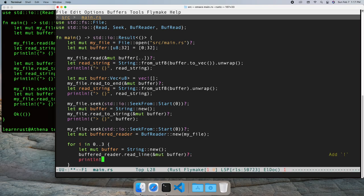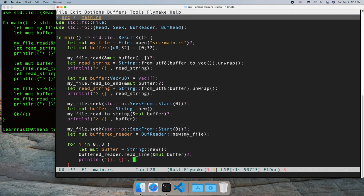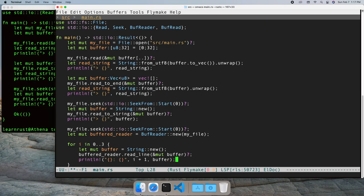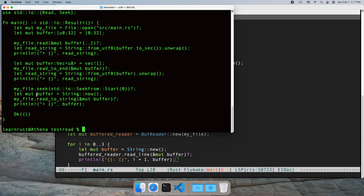Let's take a look. If we run the program, we see the first three lines printed.